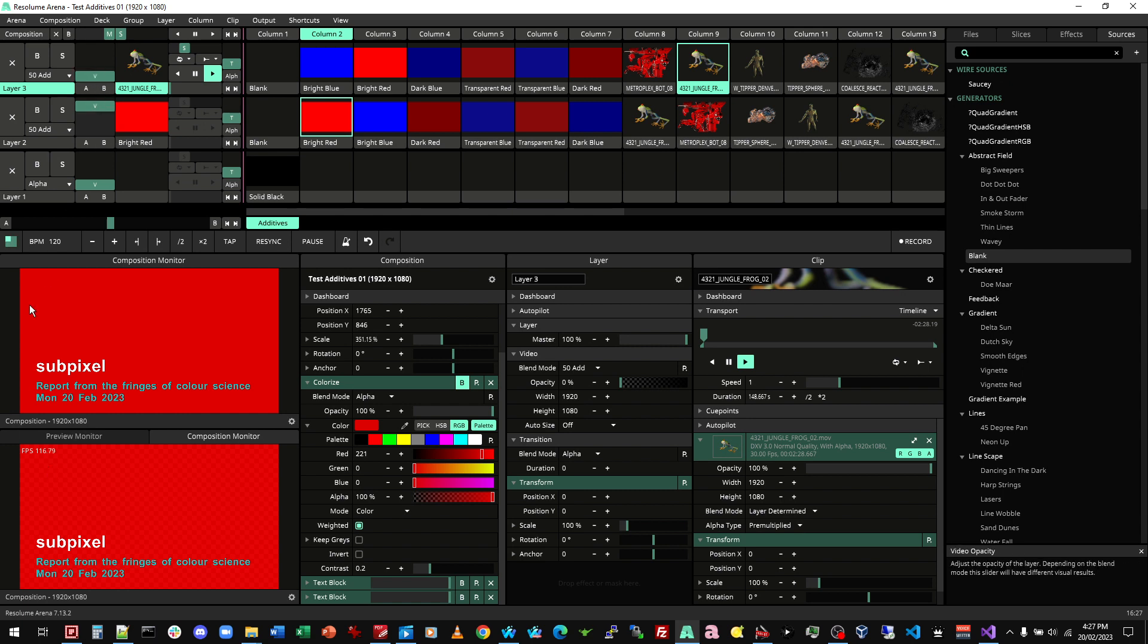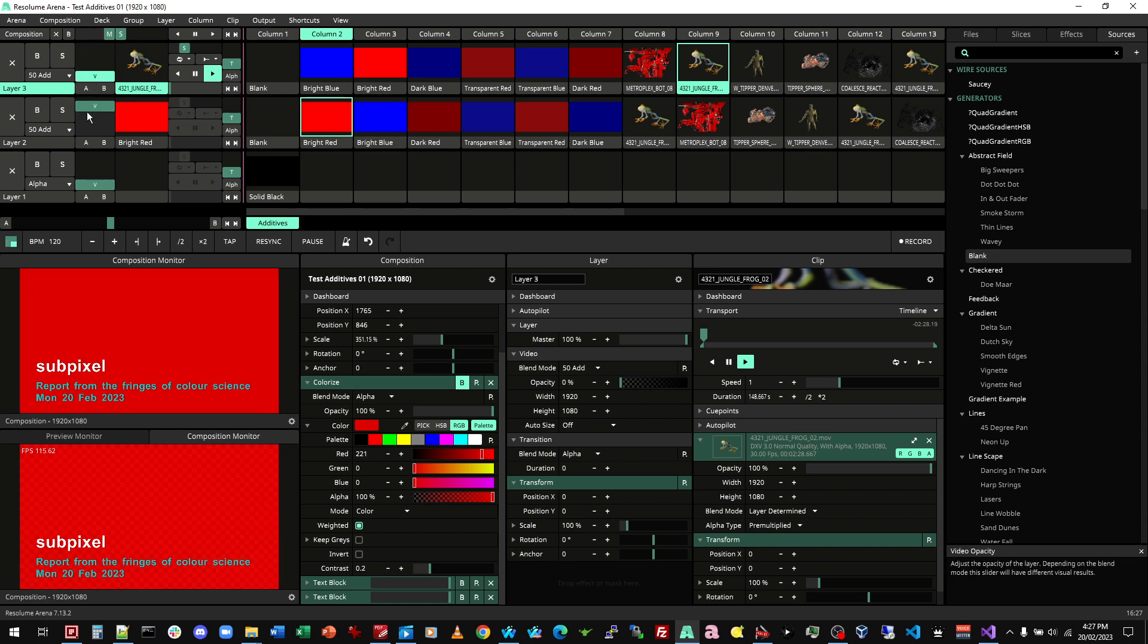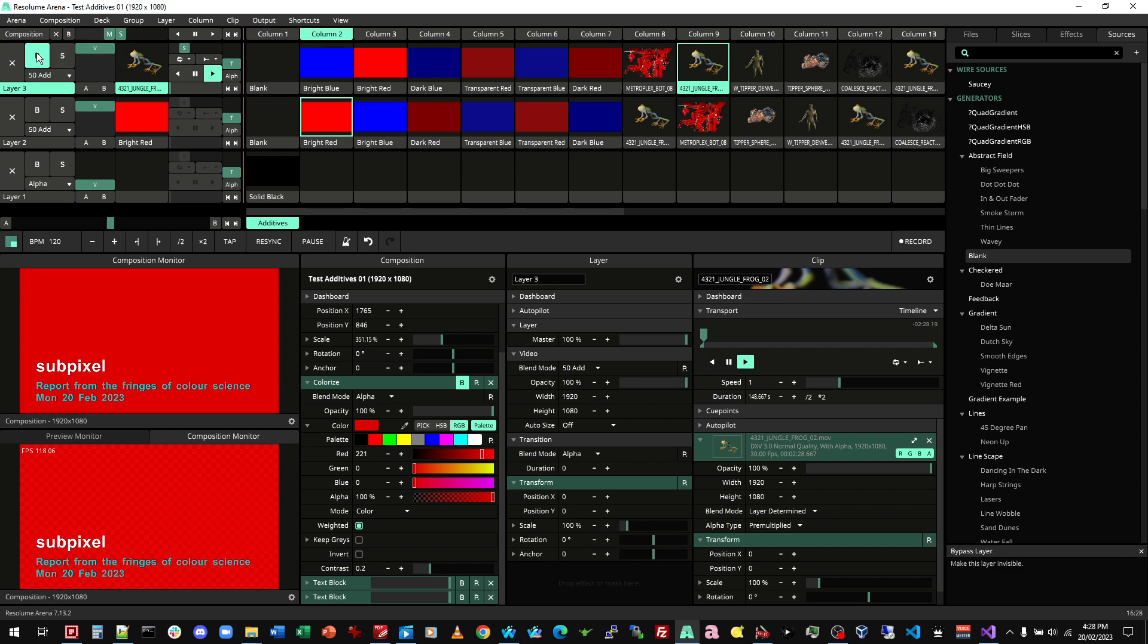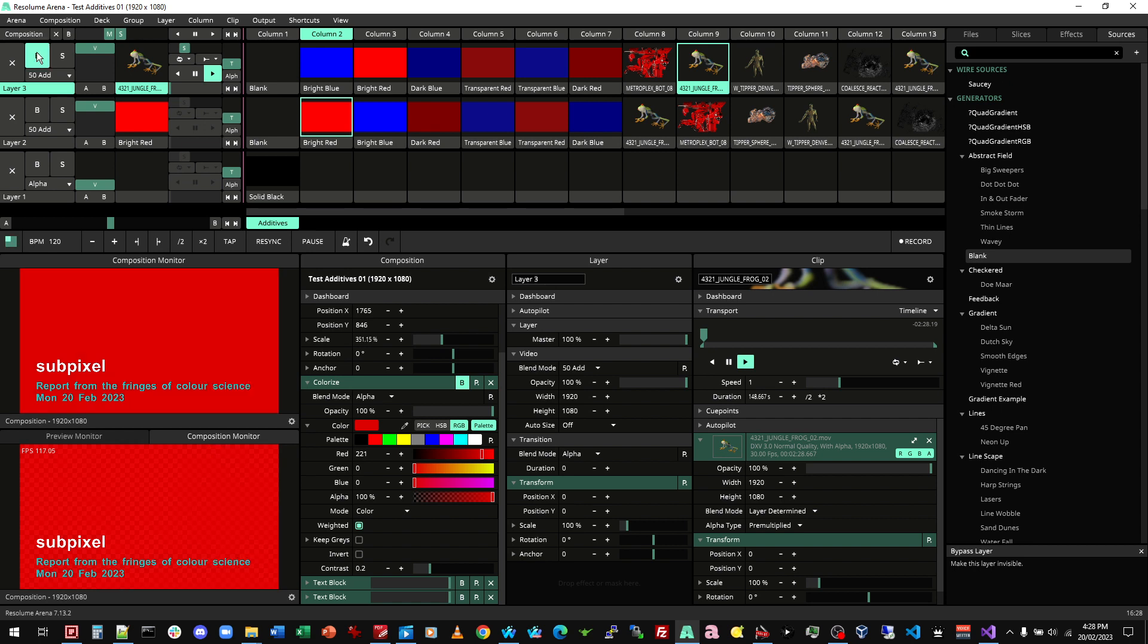So again, looking at that top left hand corner, bright red, less bright, bright red, less bright. If I use the bypass switch, you can see the change is very obvious. So that out of the way, let's have a look at adding red and blue.